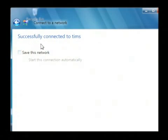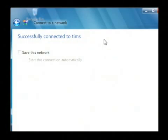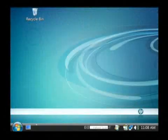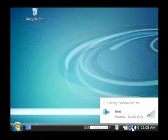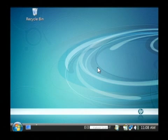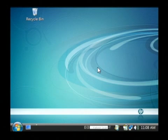As you can see, I get a screen that says I've been successfully connected to TIMS, which is the network I have available. The icon has now changed to two little computers that are blue and happy, communicating with each other.